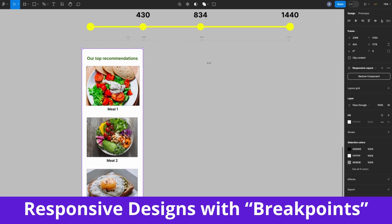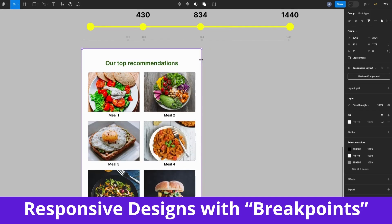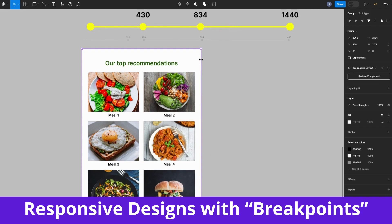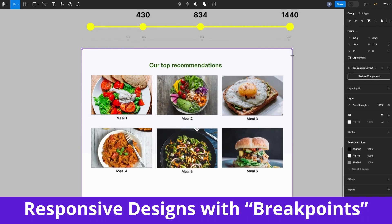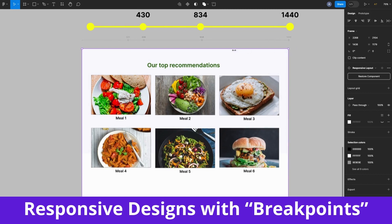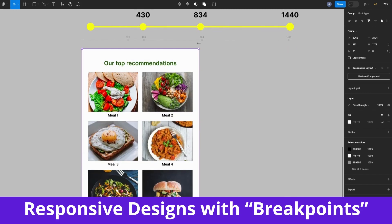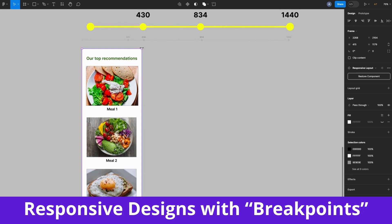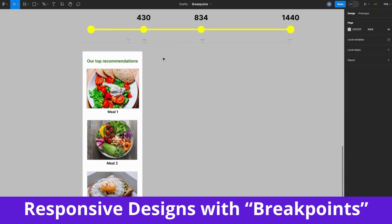Hey friends, welcome back. I discovered this Figma plugin called Breakpoints and I had to share this with you. With this plugin you can actually visualize how your designs will behave on a browser for different screen size specifications without coding. Let's get into it.